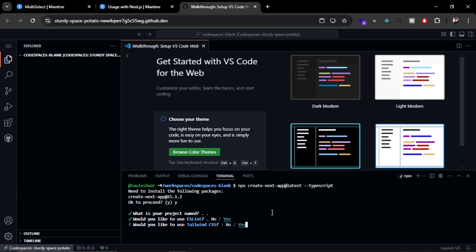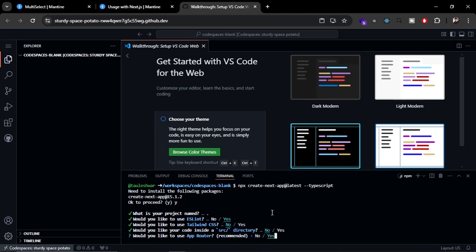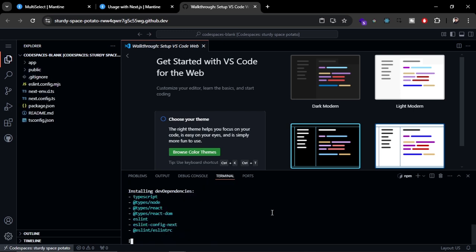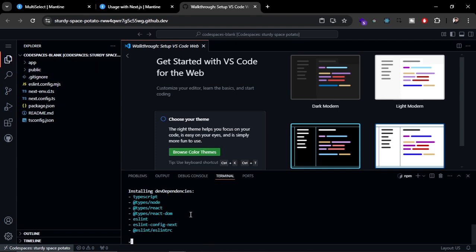Since we're going to use Mantine UI, we don't need Tailwind CSS, so I'm going to select no for that. We're also not going to use the src directory. Now you can see the application has been created and it is going to install all the dependencies.